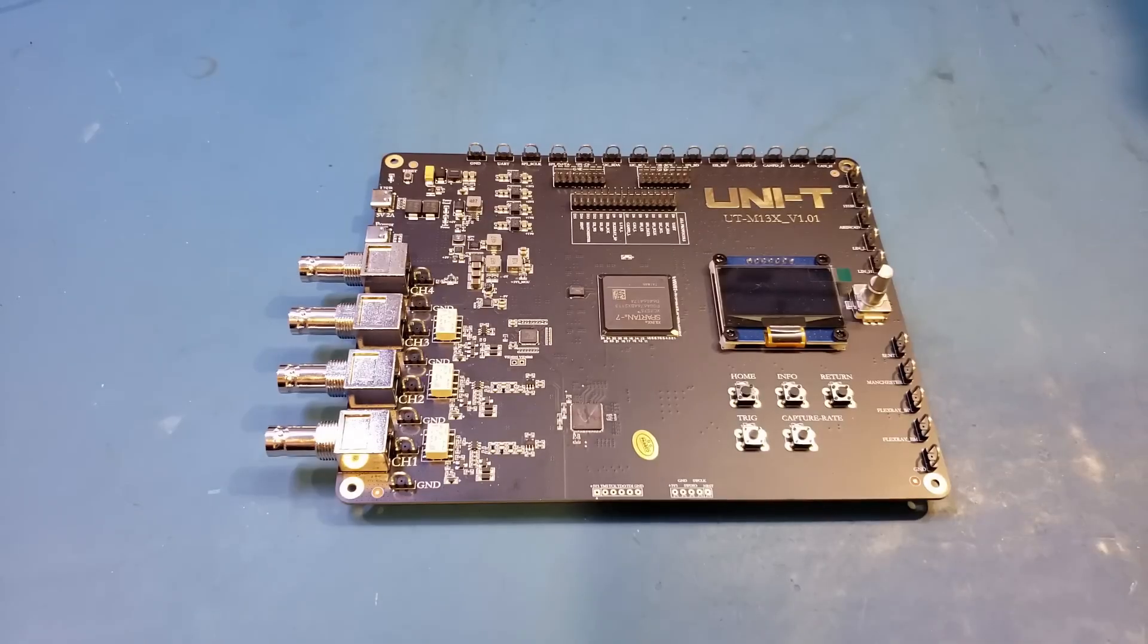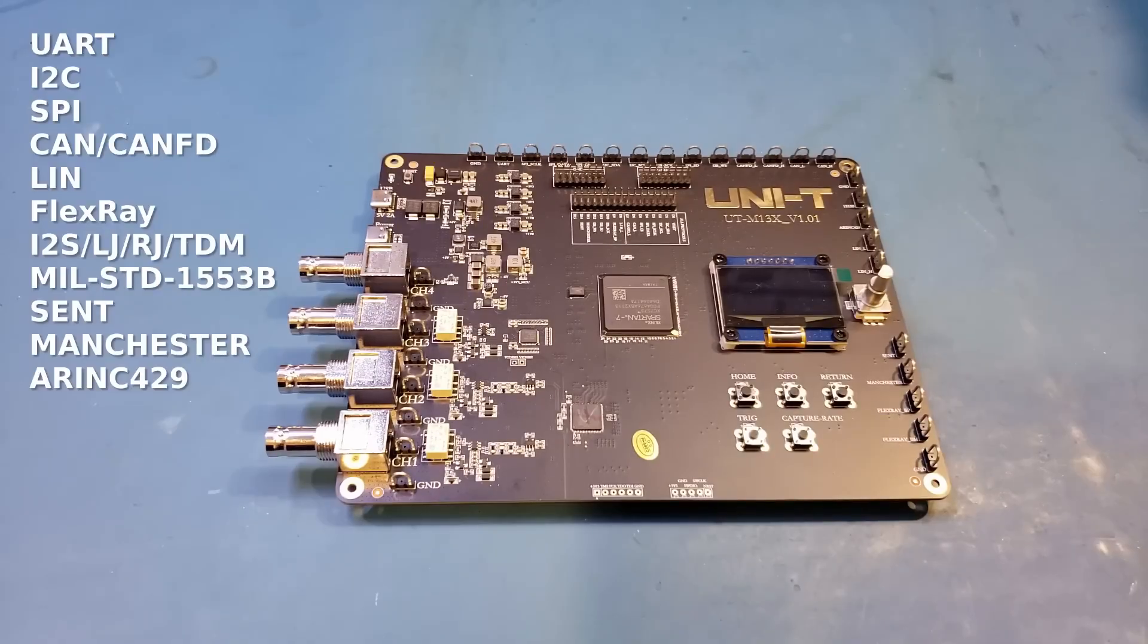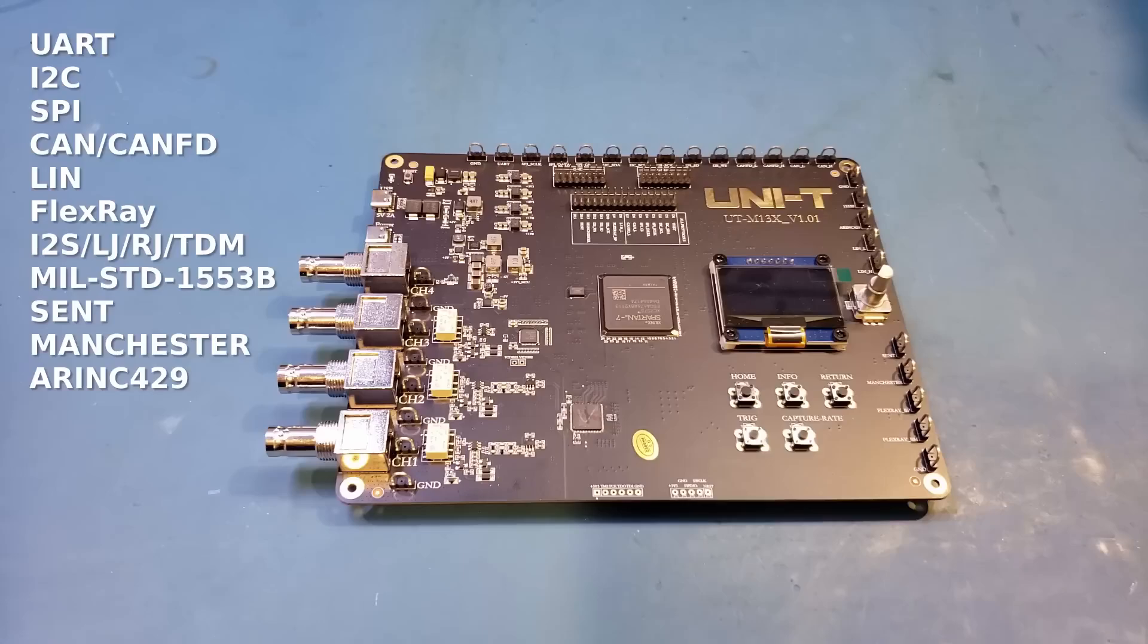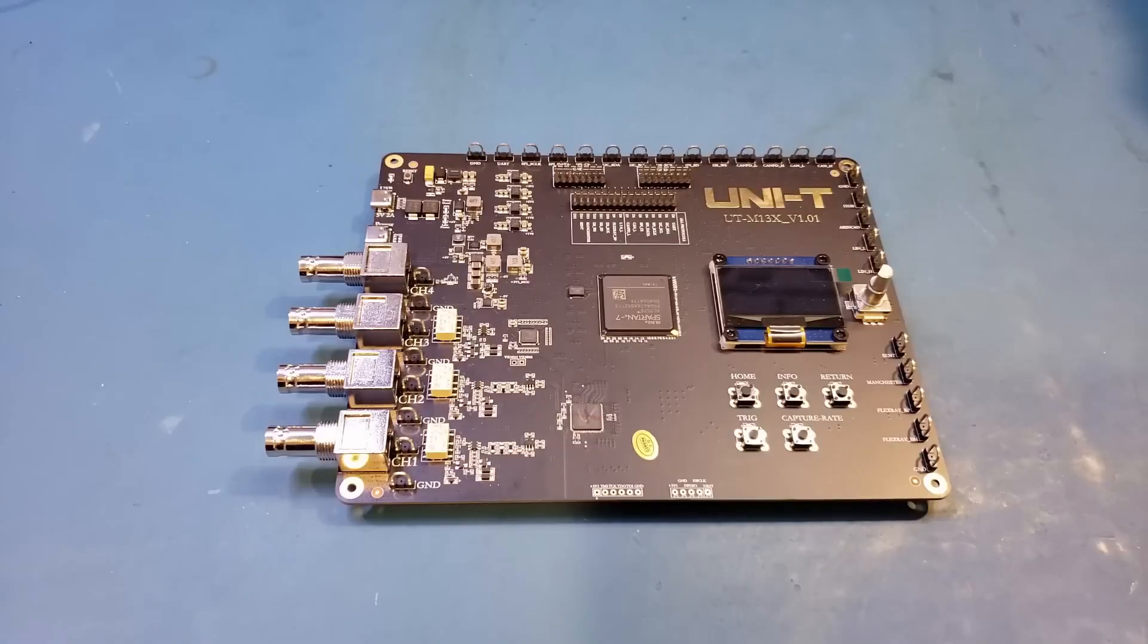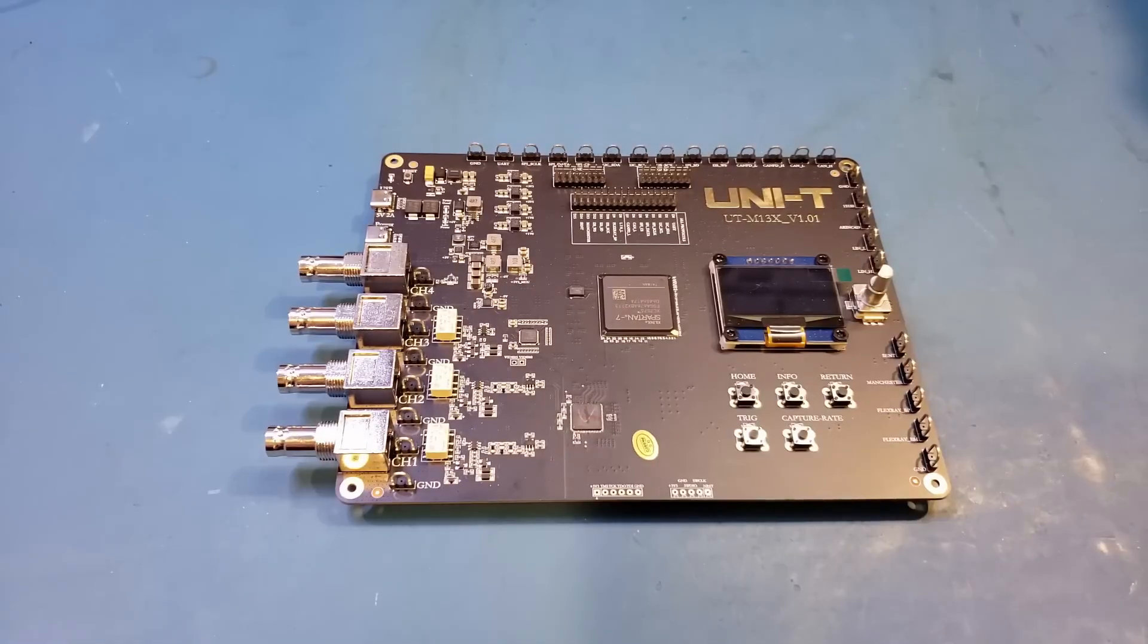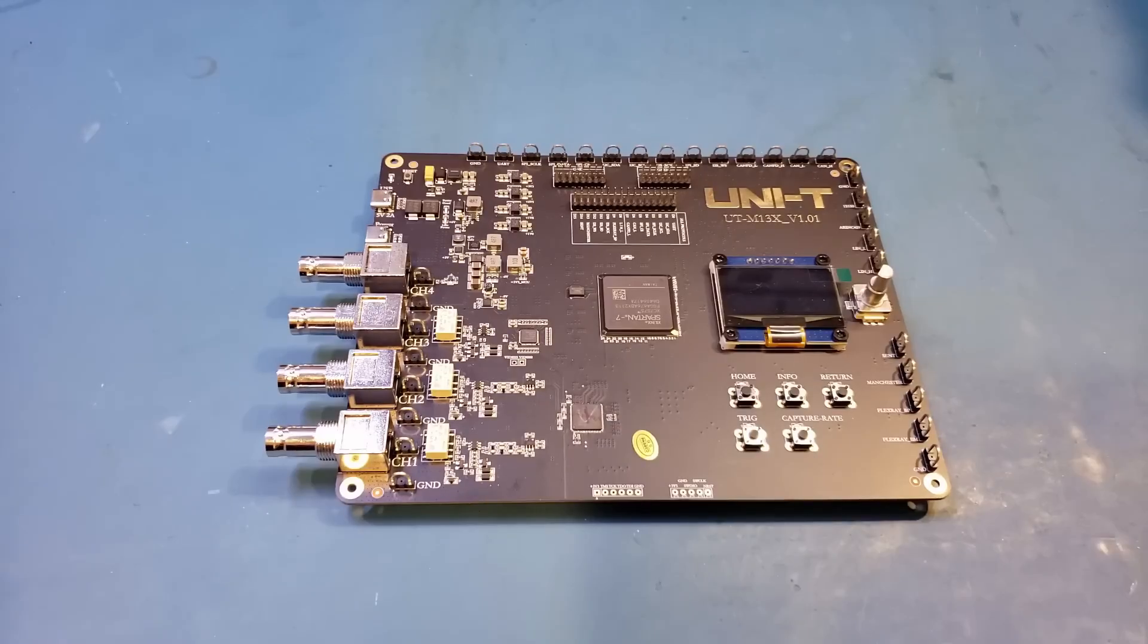Besides these complex signals, it also has test outputs for many digital protocols which can be used to test the basic functionalities of the logical signal-capturing capabilities some oscilloscopes offer. Or, you can use these test signals to test your logic analyzers. Of course, this board is also great for those who are learning electronics, as you can learn how to properly trigger on different types of signals and get familiarized with different digital protocols.